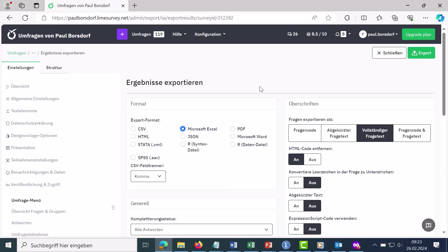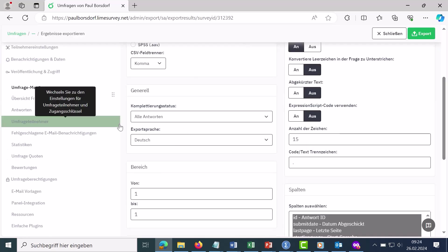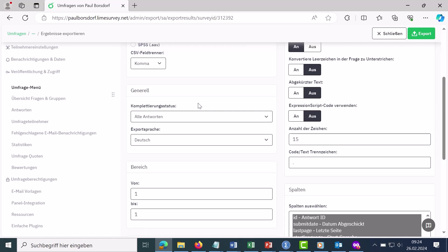Then I can make a few settings here now. The first is the completion status, whether I want to export all the answers or just the full or the incomplete response sets.